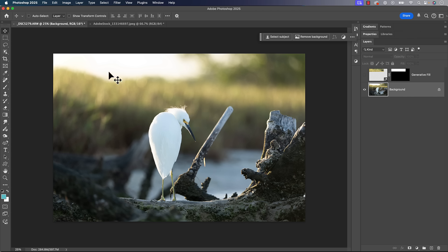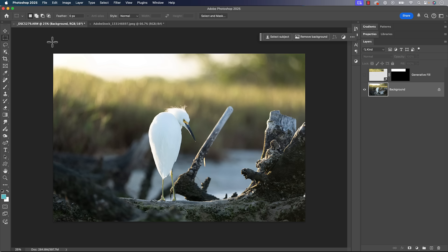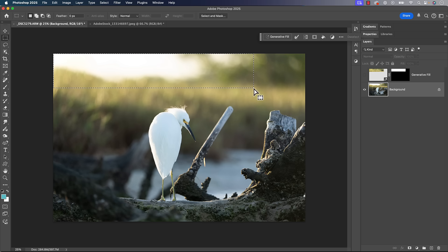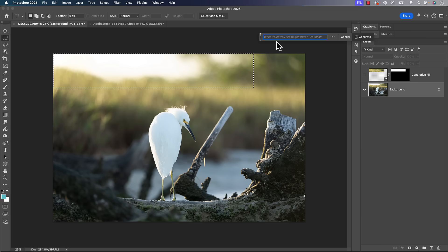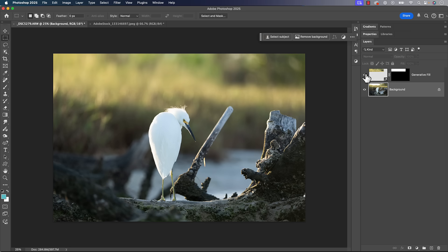So that got me to think, I want to remove this area up at the top. And what I did is I just went and selected it. And then I used generative fill. And when I use generative fill to remove something, I generally leave the prompt blank. And I'll show you what it gave me here. So it gave me this. And overall, I think that looks pretty good.